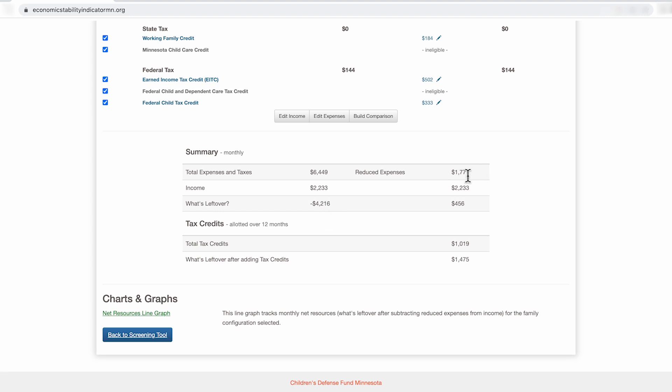If this family is enrolled in all the programs and tax credits they qualify for, this family's expense is reduced to about $1,800 each month. With their income, they have about $400 left over from their wages each month. And then they will receive this much in tax credits if tax credits are allotted over 12 months.